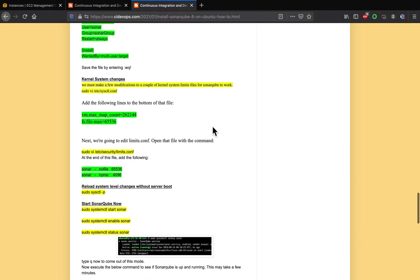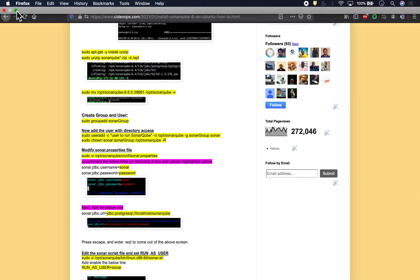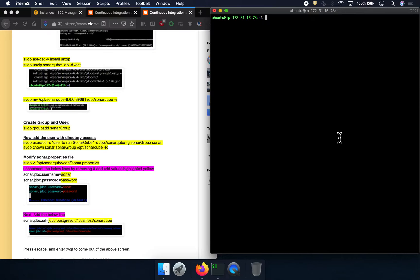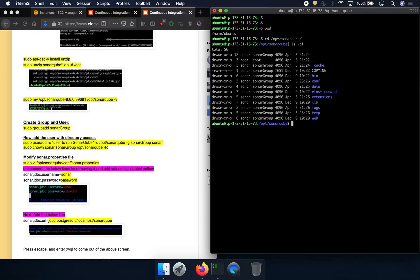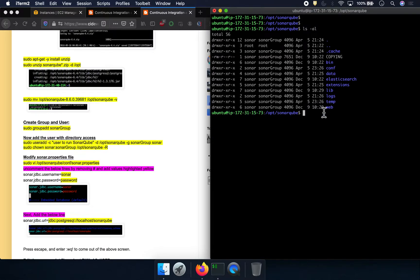The first thing is to always look into the log file. If you navigate to the directory where SonarQube got installed — that is /opt/sonarqube — and then you'll see there is a logs folder. Let's go inside the logs folder.